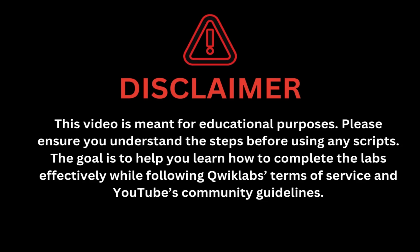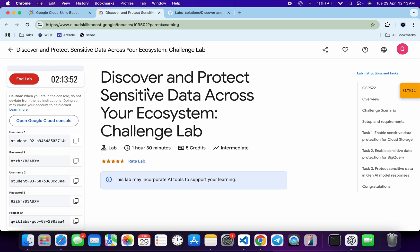This video is meant for educational purposes. Please ensure you understand each step before using any script. The goal is to help you learn how to complete the lab effectively while following the QuickLab terms and services and YouTube community guidelines. Welcome to this channel, and I hope you guys are doing absolutely fine.